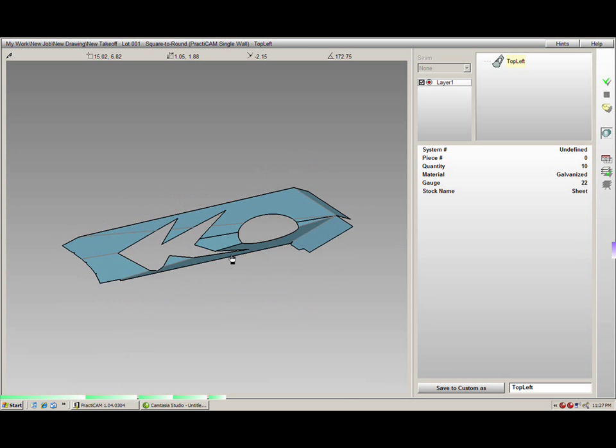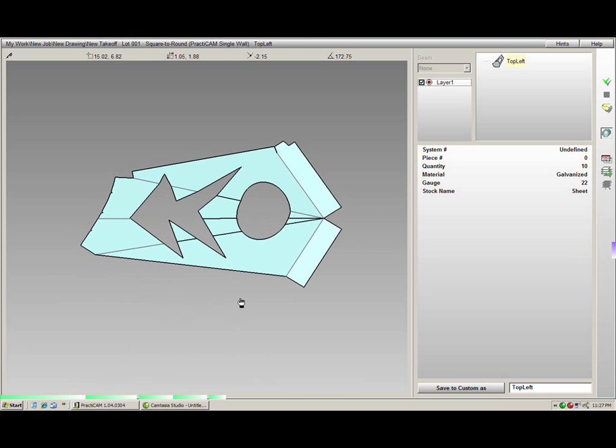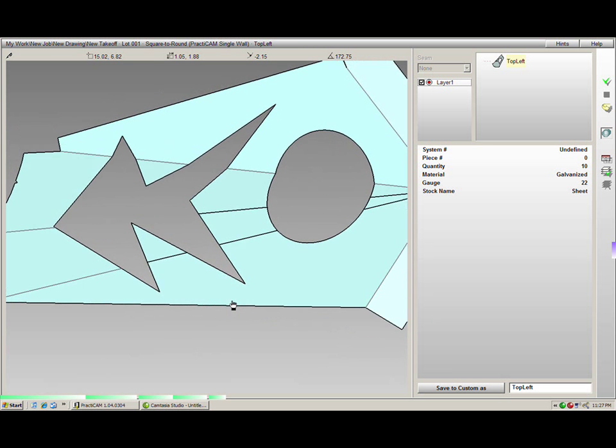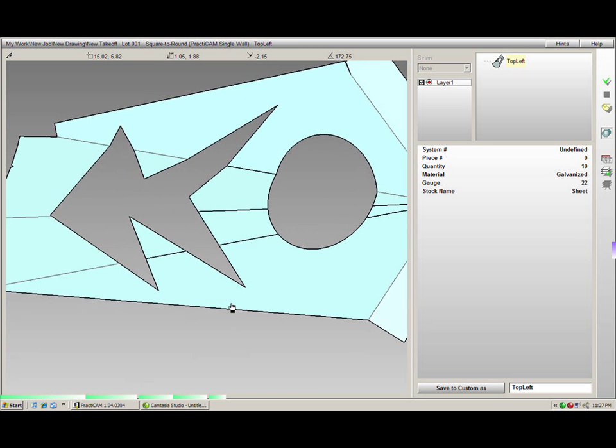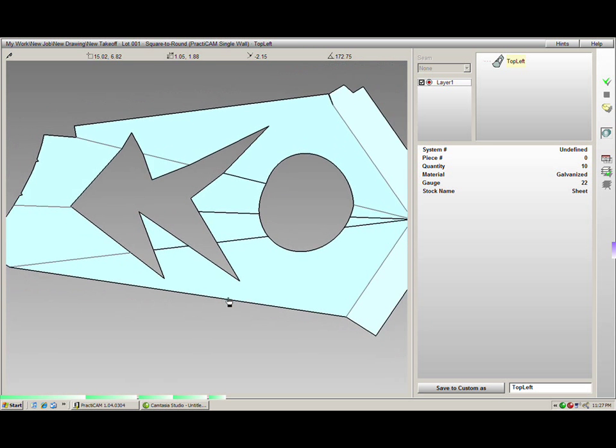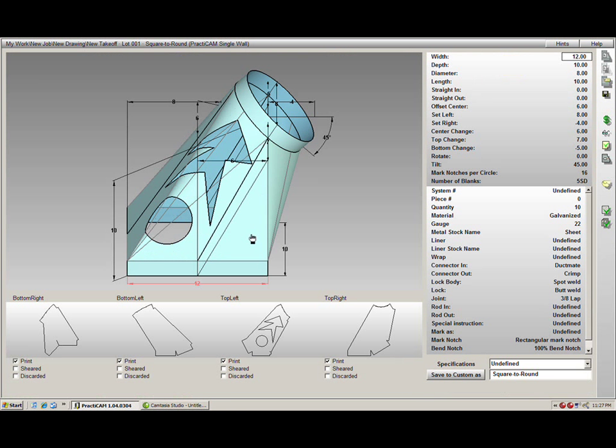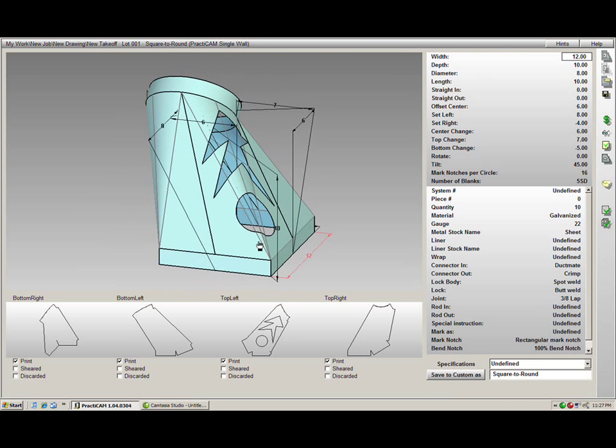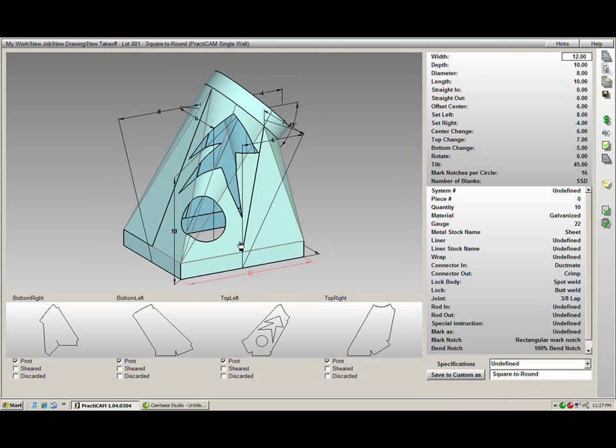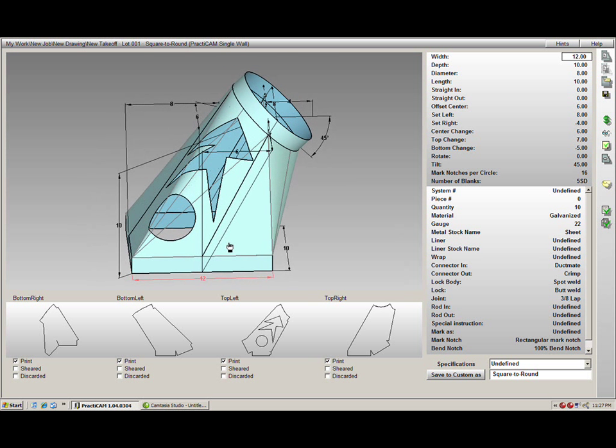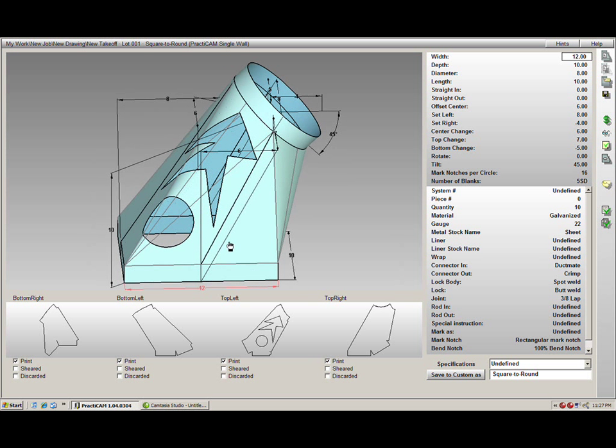Once it is finished, we just have to apply it to the fitting, and then we are done. As I had mentioned earlier, everything we do is completely what you see is what you get. PractiCAM is the only HVAC software on the market today with this design capability, making things simple for the user.